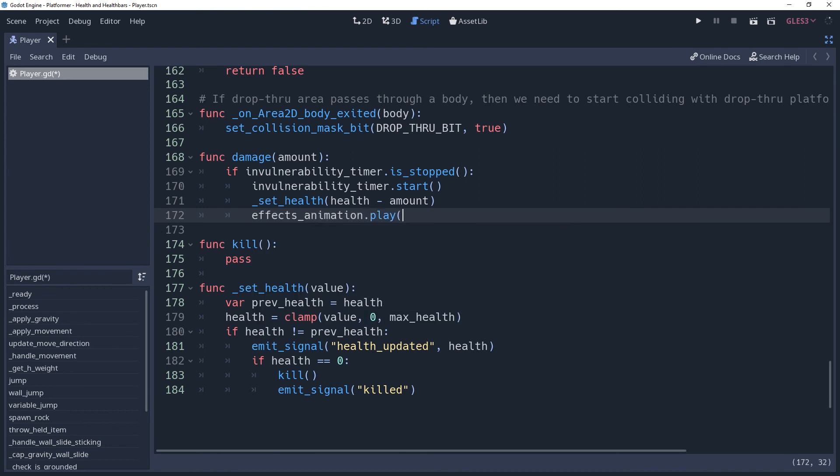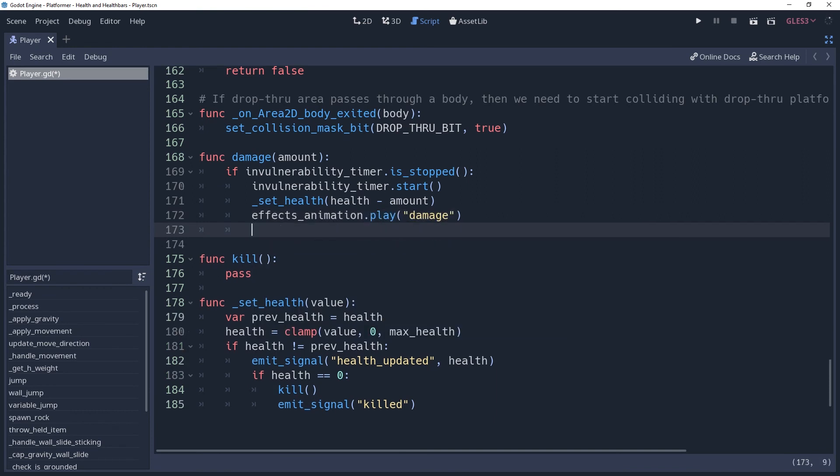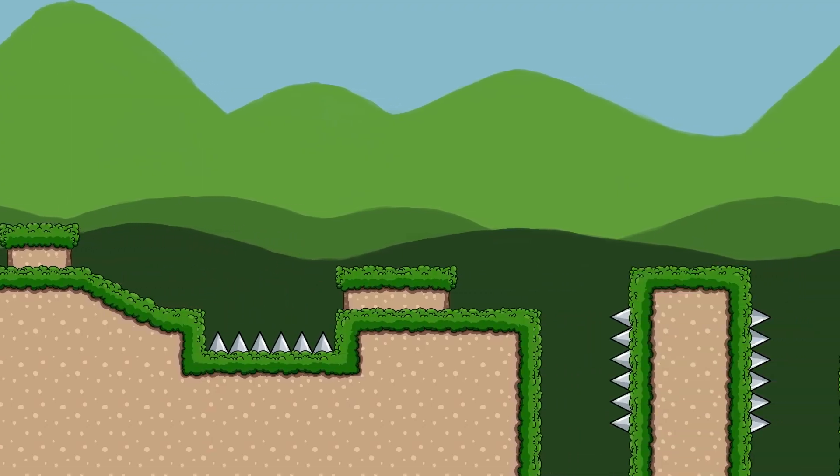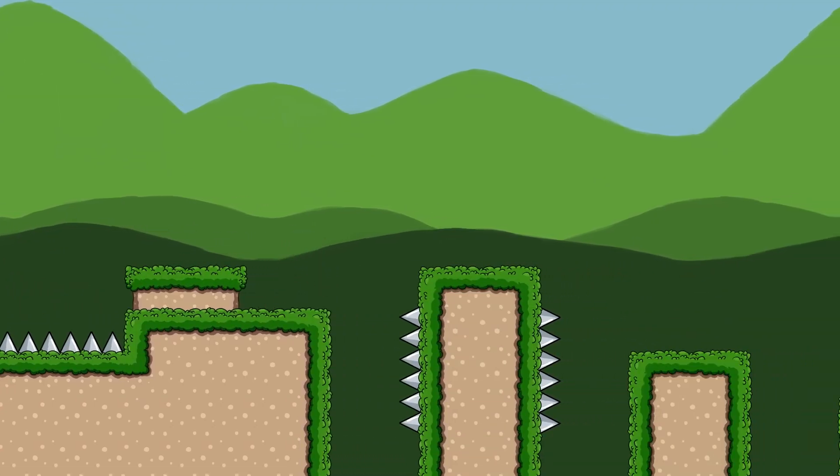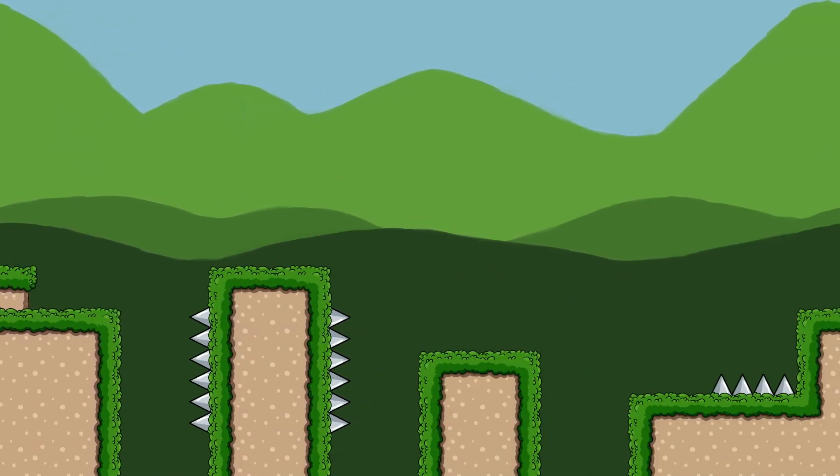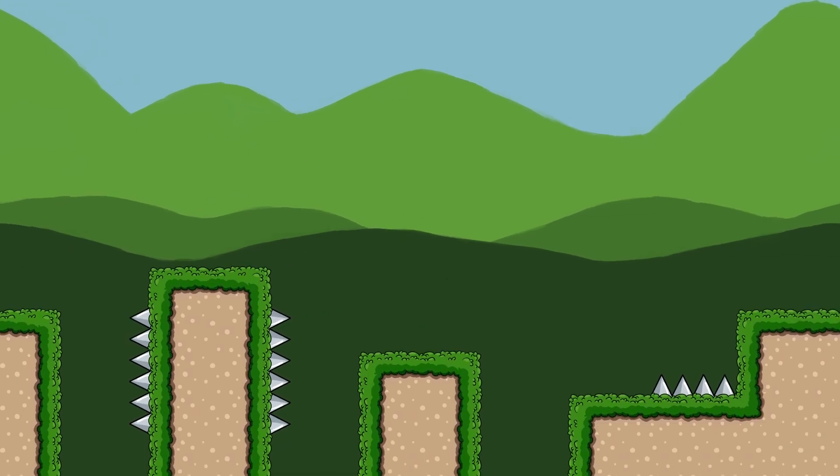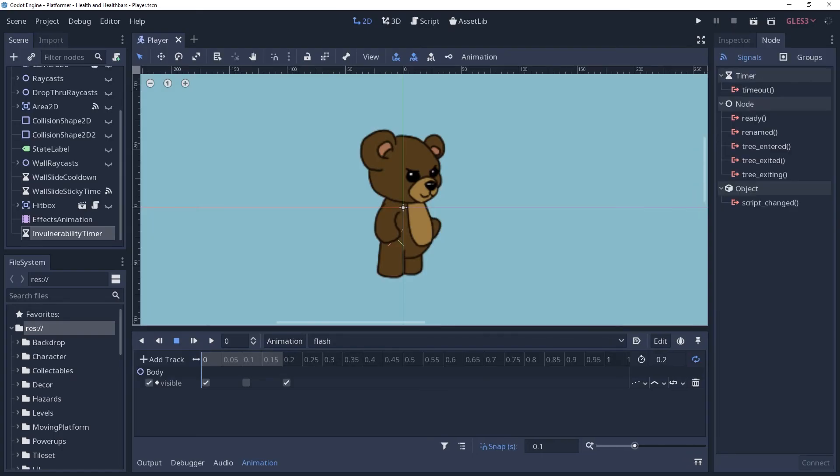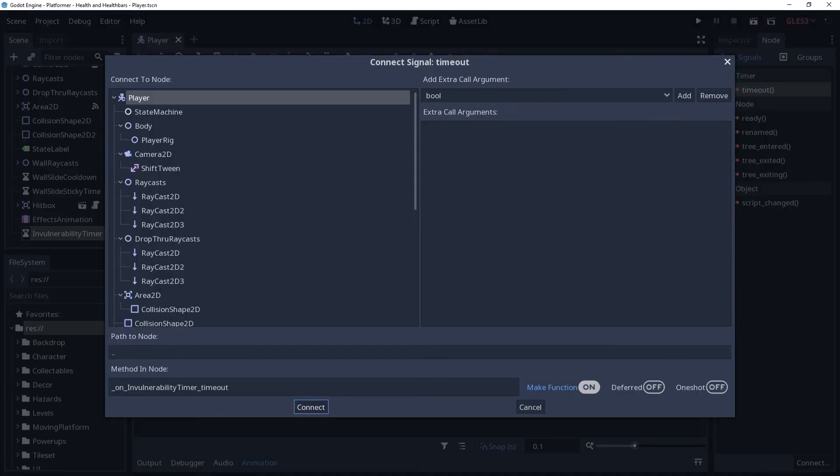And in our damaged method, we're going to tell it to play the damaged animation, which will cause our character to flash red. We then want the immunity animation to play afterwards, so we'll queue it. Since our immunity animation loops, it will continue playing indefinitely. We only want it to play for as long as we're immune, so we'll connect the immunity timer's timeout signal to our script, which we'll use to play the rest animation.